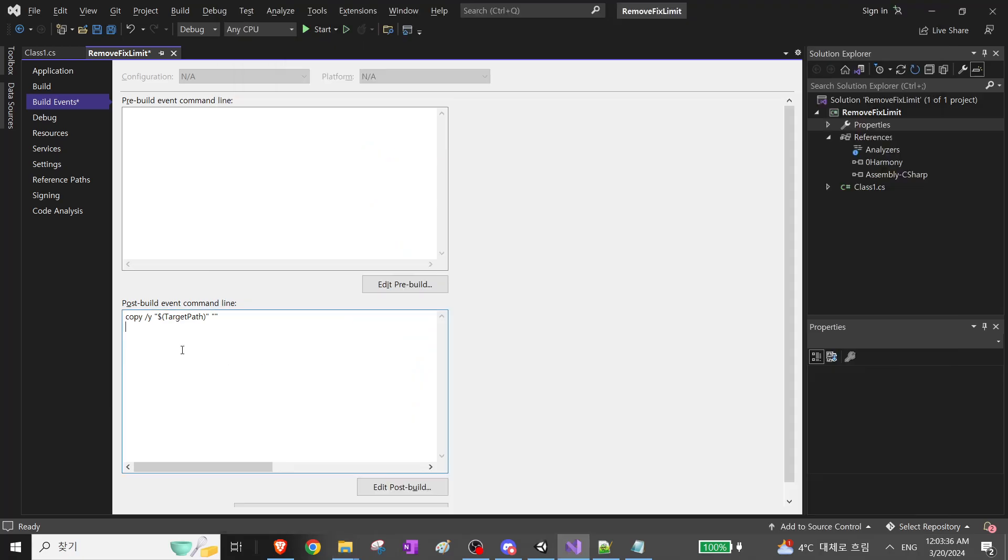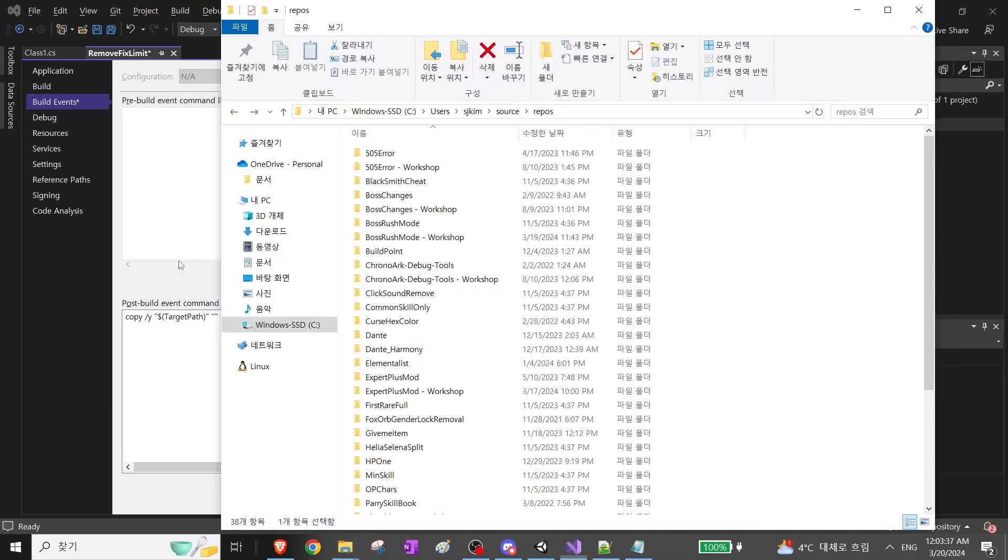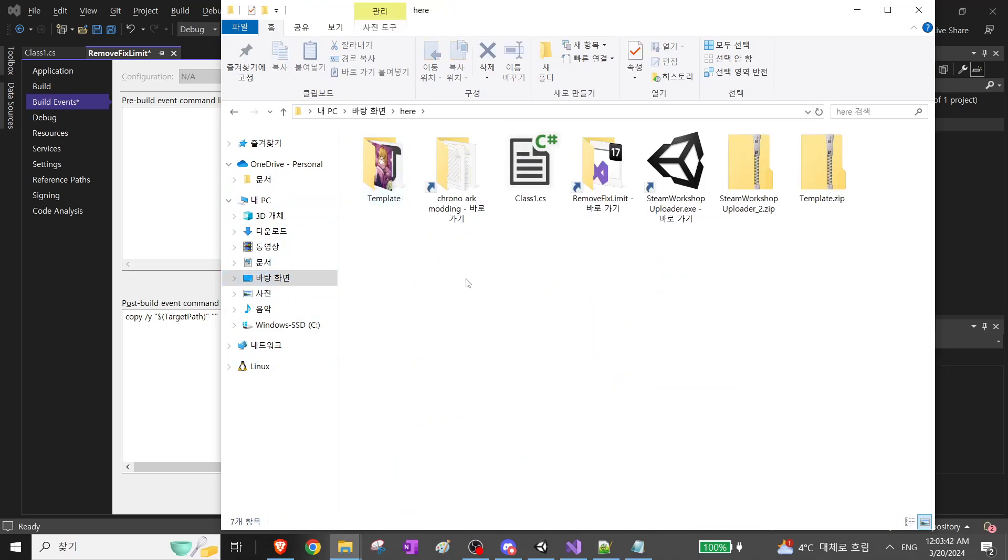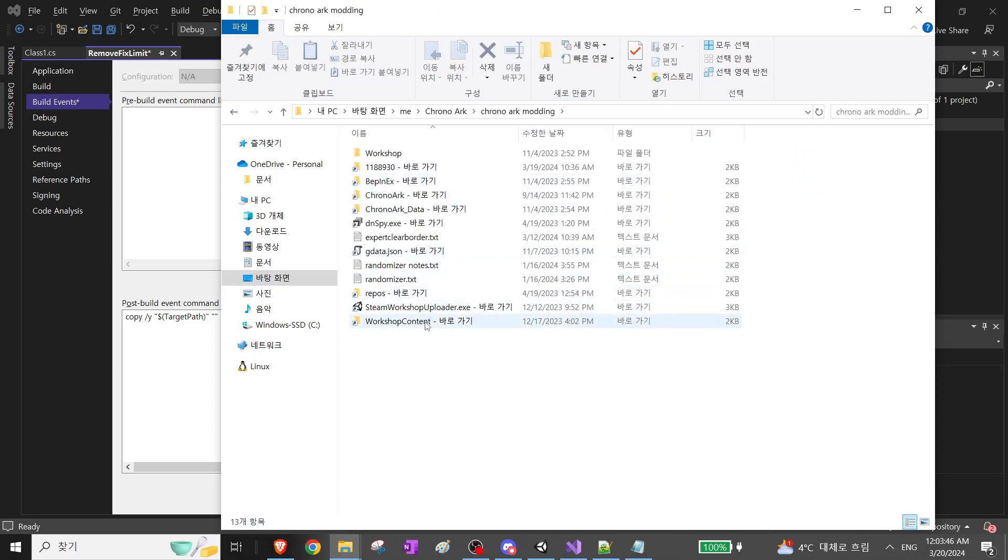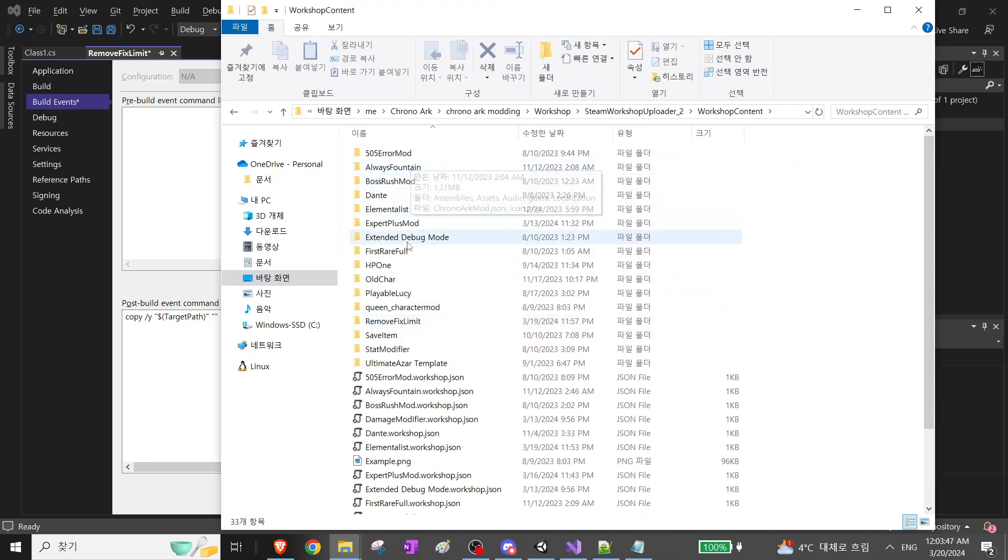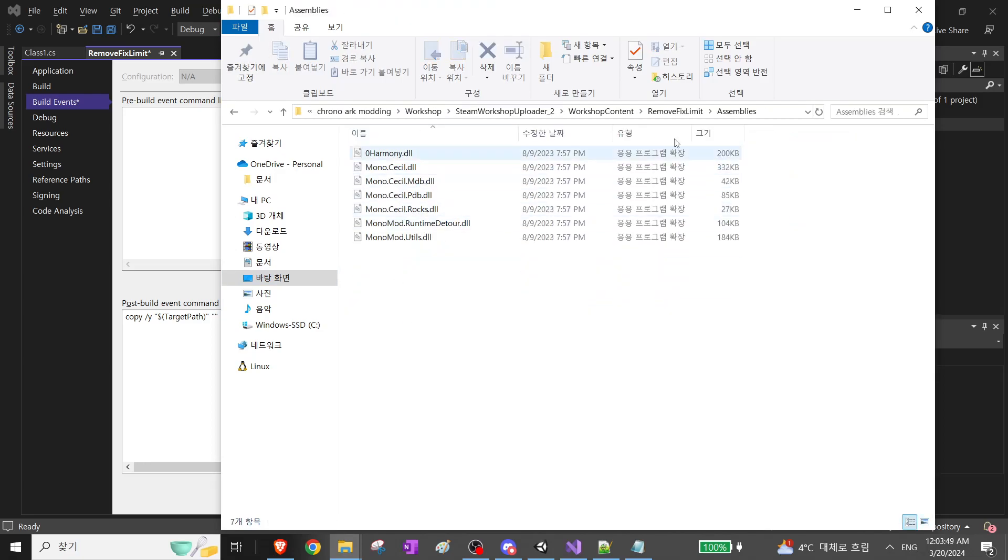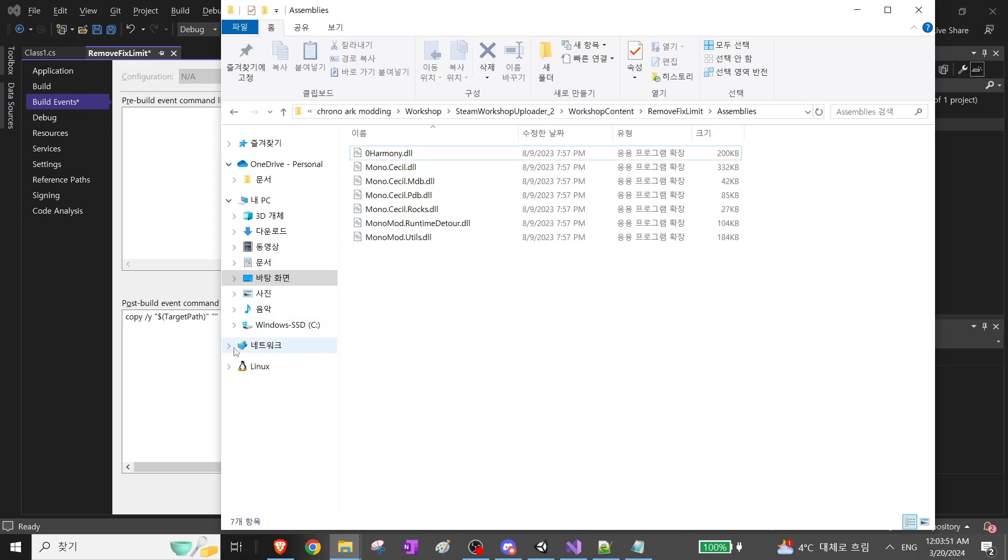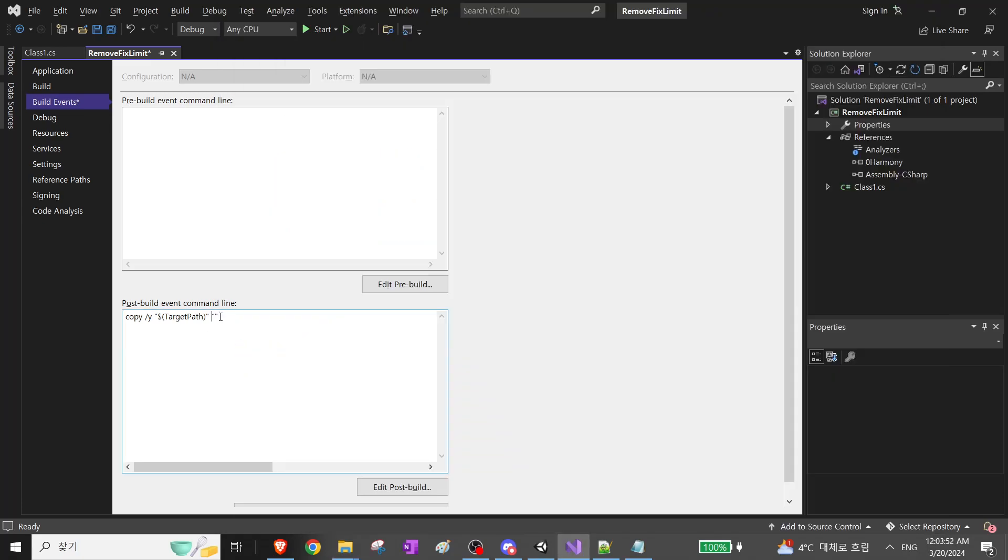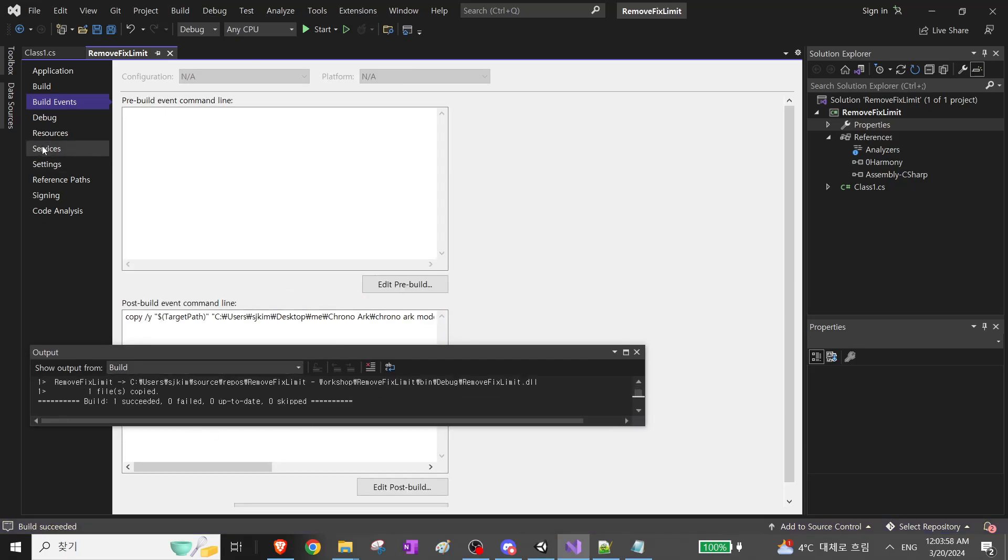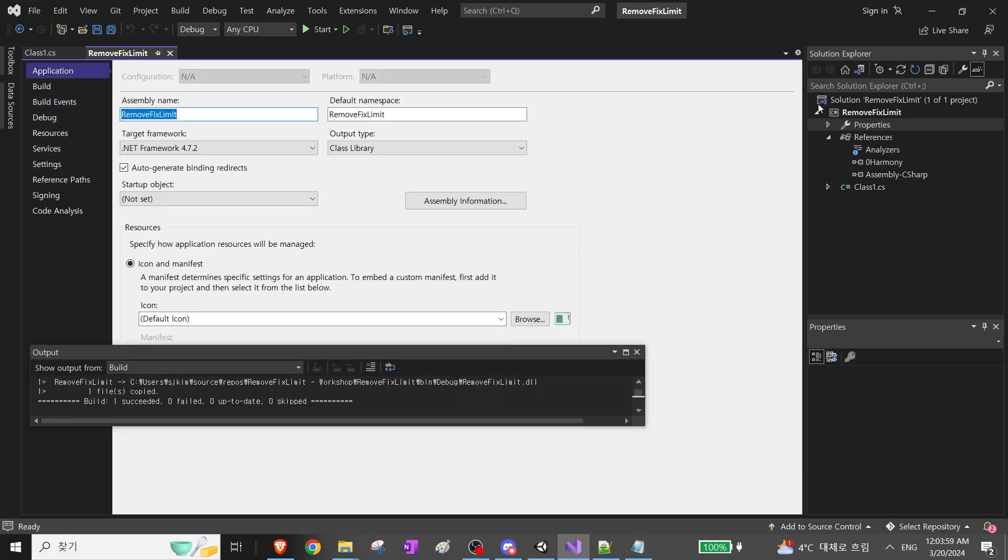I want to build this DLL file into the Workshop Assemblies. So this, let's build. And it builded successfully.